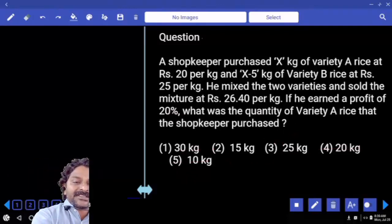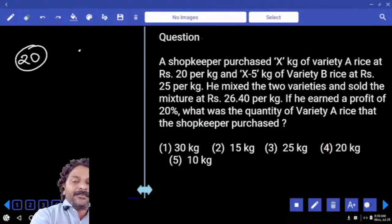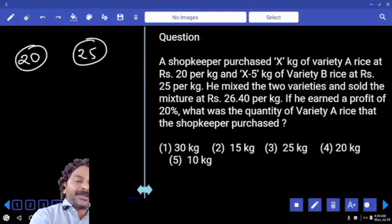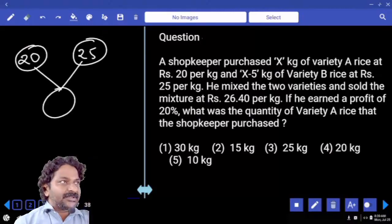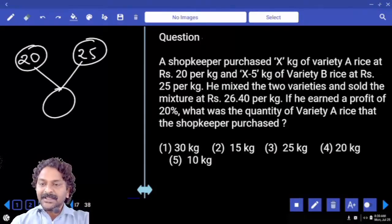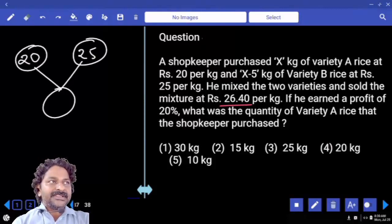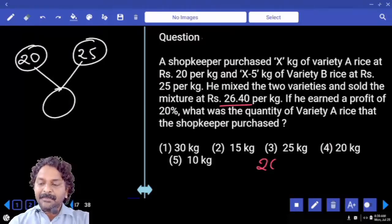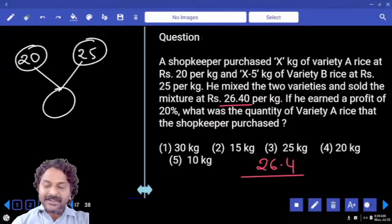Price of the first variety is 20 rupees, second variety is 25 rupees. Now these two are cost prices, so for the mixture also we have to consider the cost price. But it is given as 26.4, which is a selling price, thereby making a profit of 20 percent. So the selling price is 120 percent.